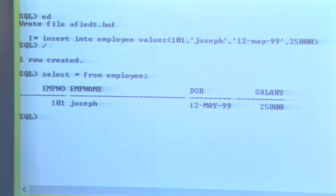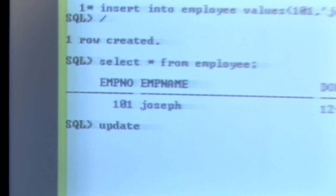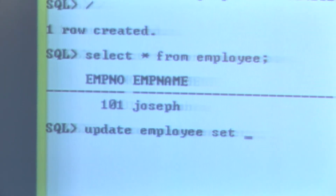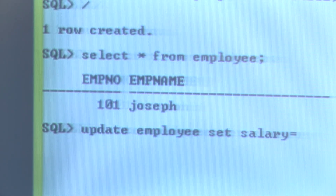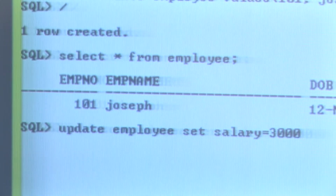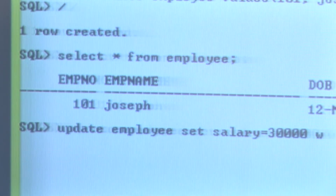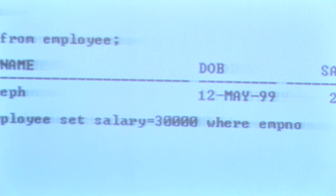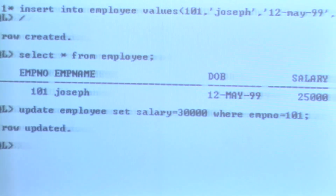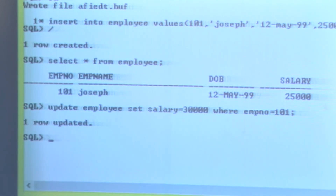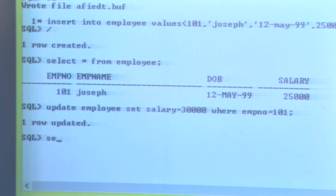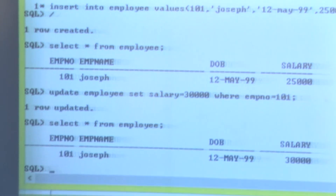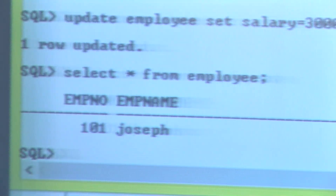If you want to update some information in the table, the syntax is UPDATE employee SET salary = 30000, using the SET keyword. I am changing the salary for Joseph, using the WHERE clause to specify the particular person: WHERE emp_number = 101. We get the message: one row updated. Running SELECT * FROM employee again, we can see that the salary has been updated from 25000 to 30000.